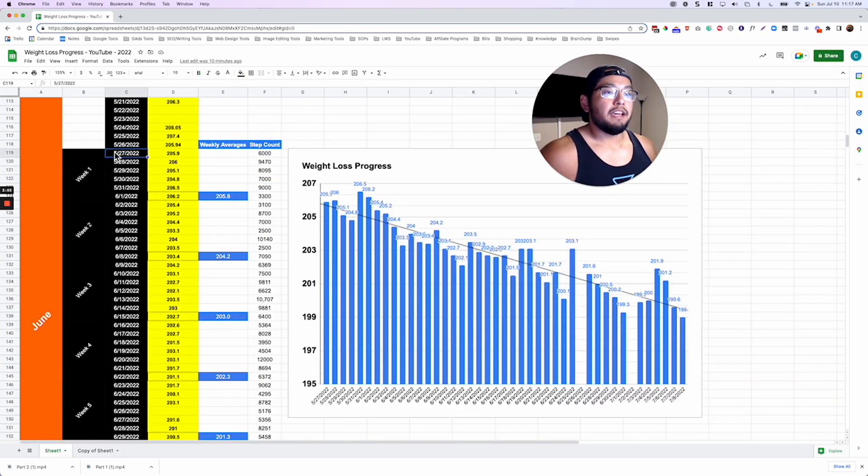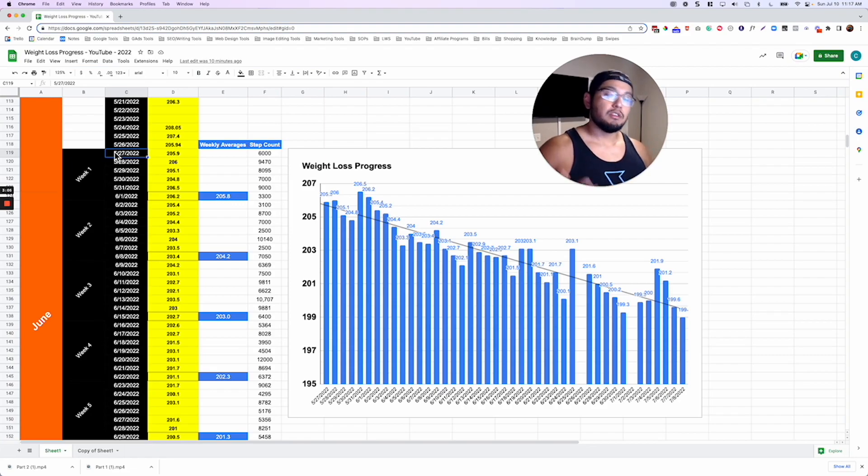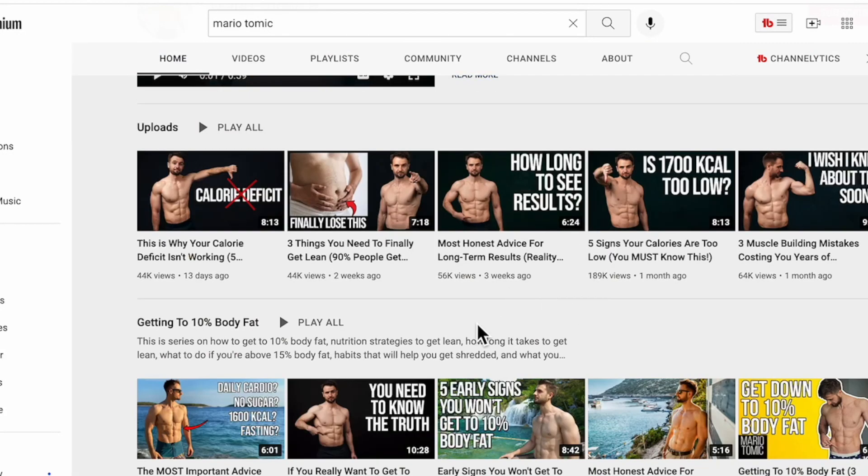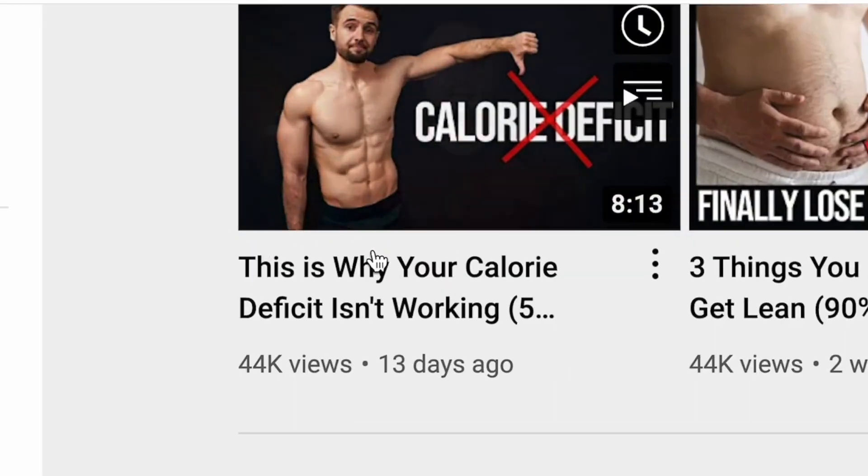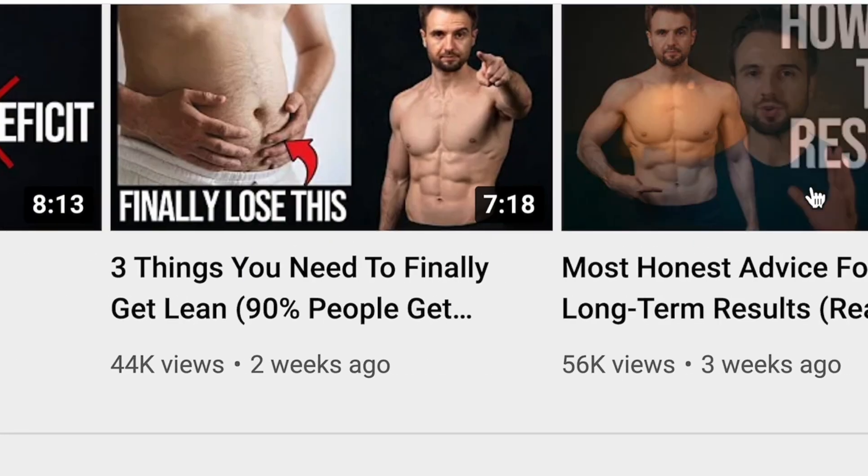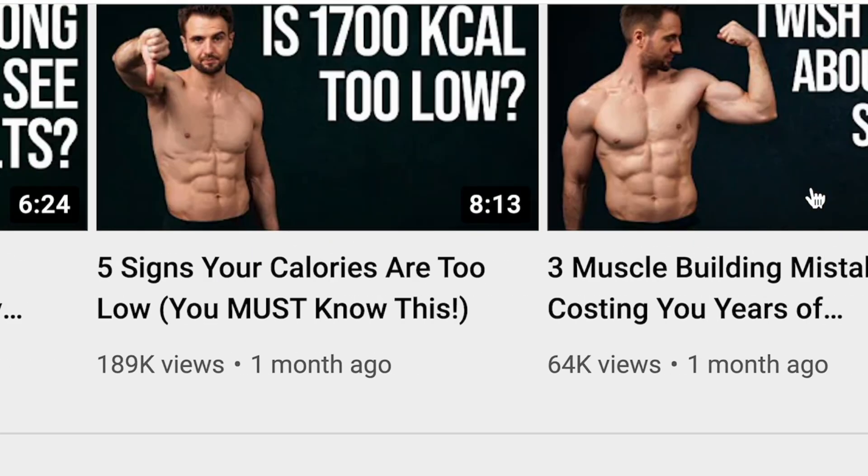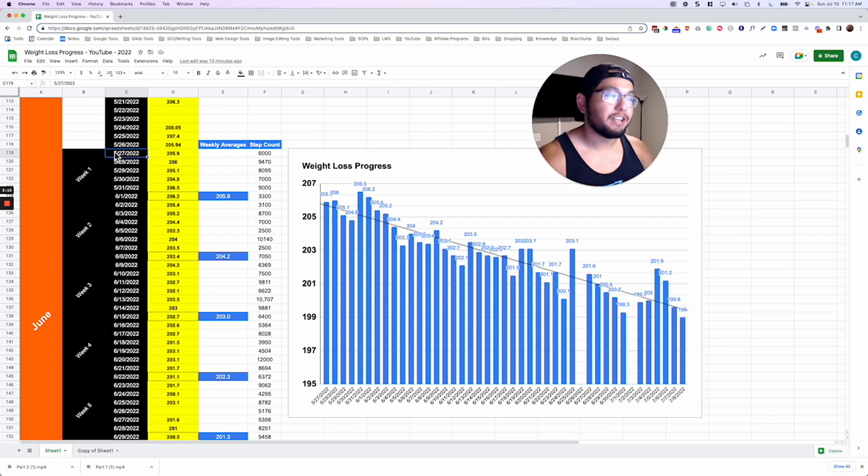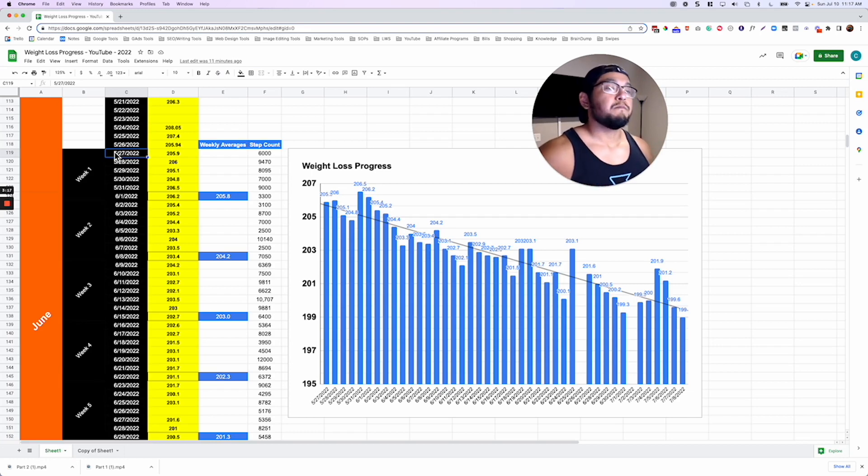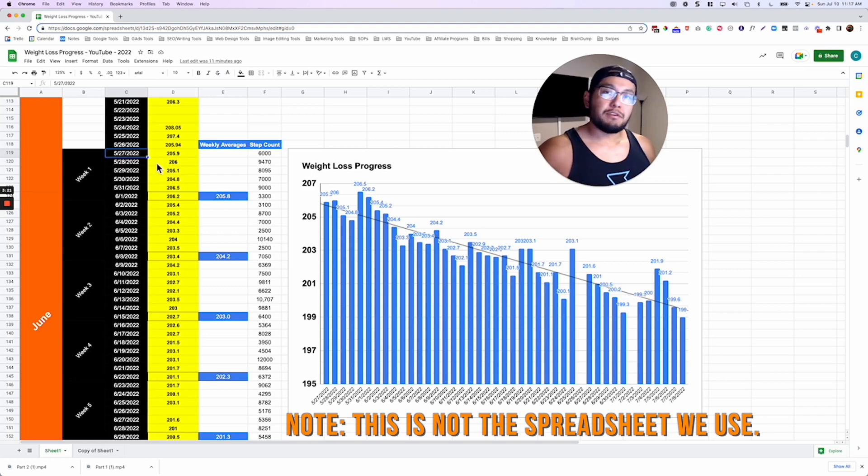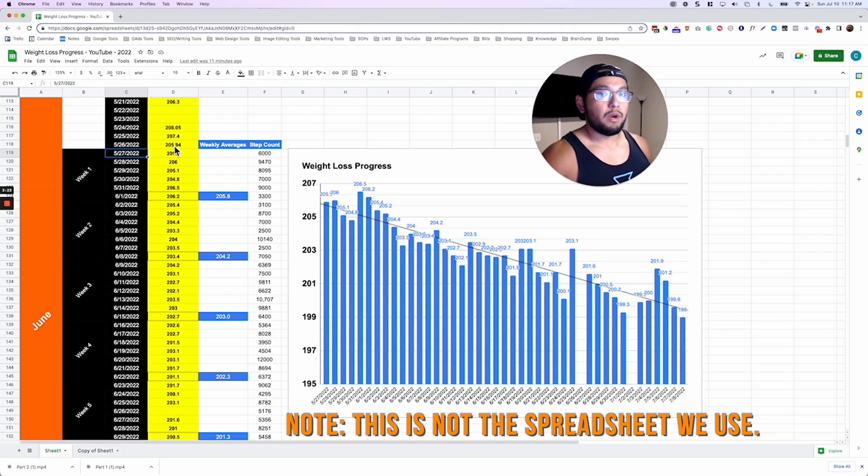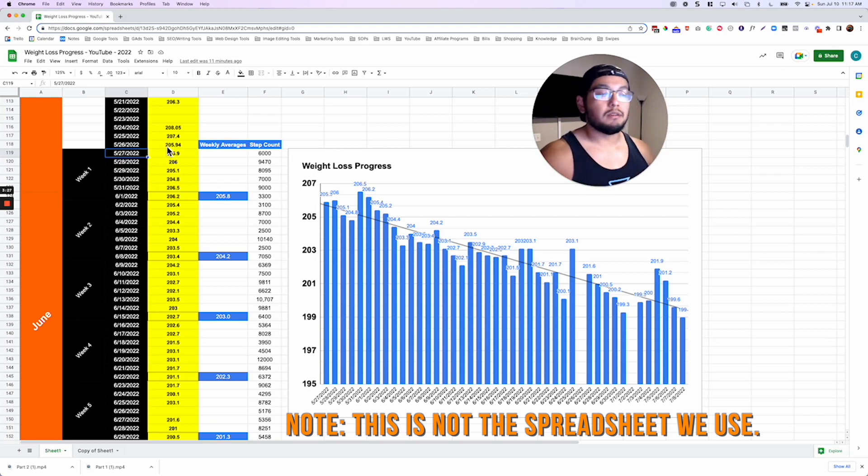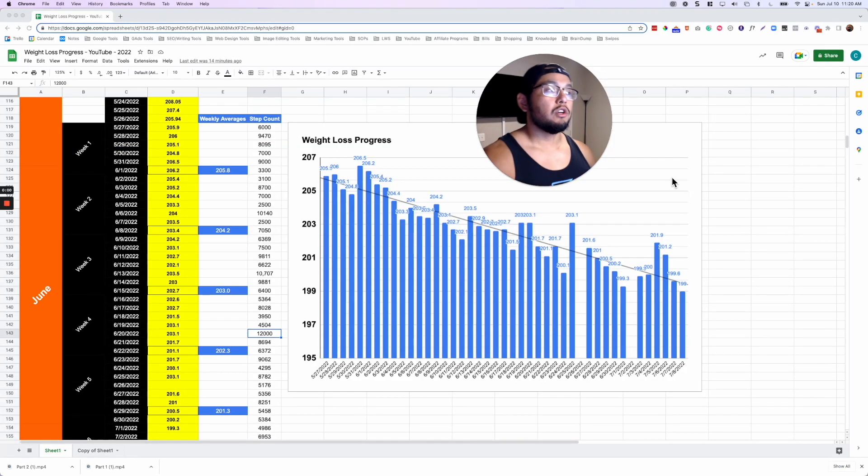So at the end of May I started Mario Tomic's coaching program. He's a fitness YouTuber. First of all I am not an affiliate, I don't have a link for you guys to go sign up or anything. I'm just talking about my results. Please don't click away. I'm not trying to sell you anything. Just want to show you that the difference is we track everything in this coaching program. We track my weight, my step count and a whole bunch of other things.